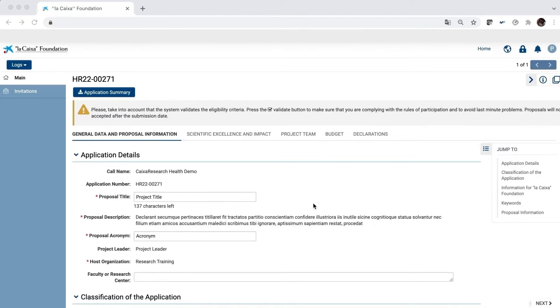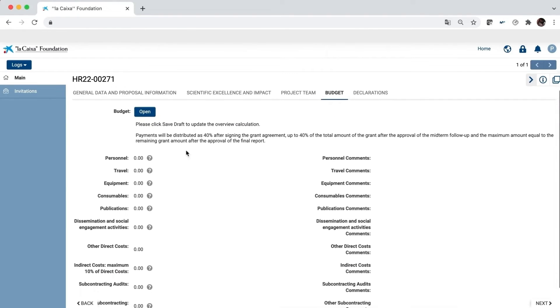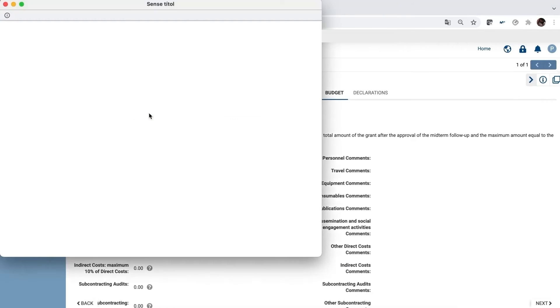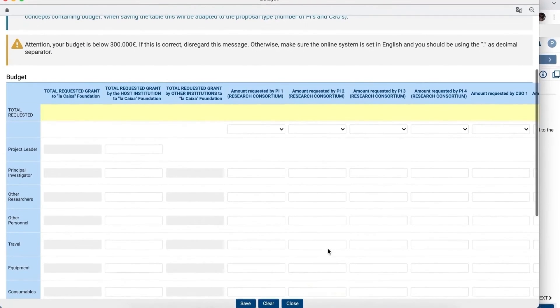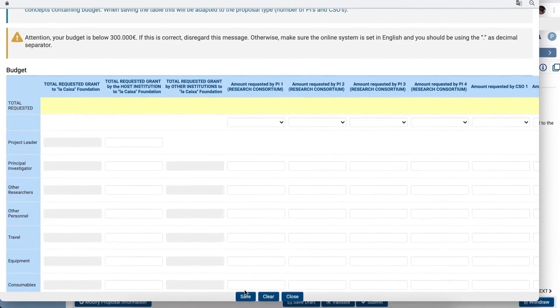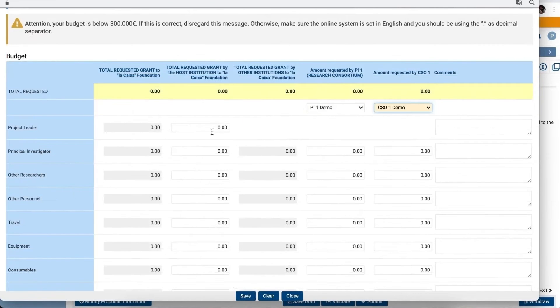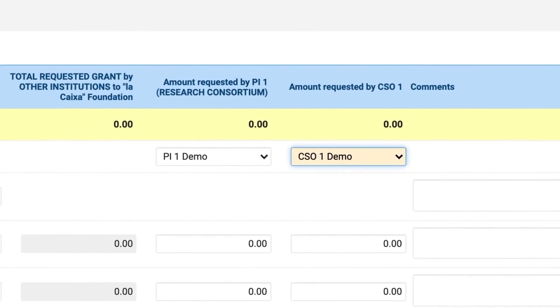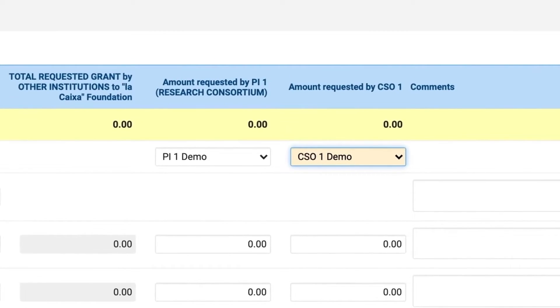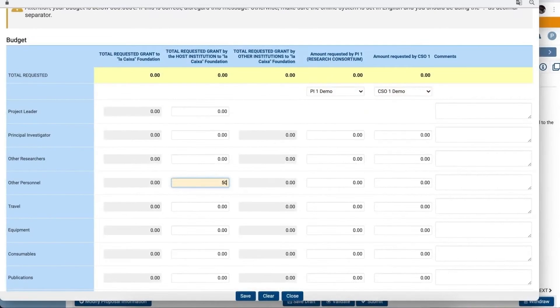The budget for your project also needs to be entered in the system. Click on Open to fill in all the details. Before editing the table, we recommend you first click on Save to ensure the table automatically adjusts to your project. The partners of your proposal will only be visible in the table after they have accepted your invitation and you have saved the budget table.